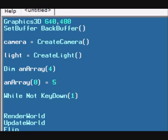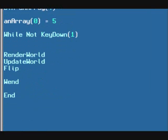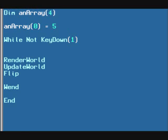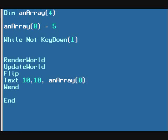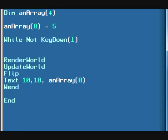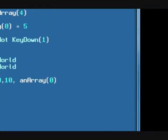And to just test that this works, let's just print out an array 0 on the screen. Let's just position this at text, 10, 10, 10 on the x and 10 on the y. And print out an array 0. And this should print 5 on the screen. Just hit F5, run this.